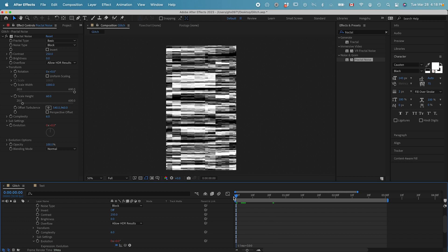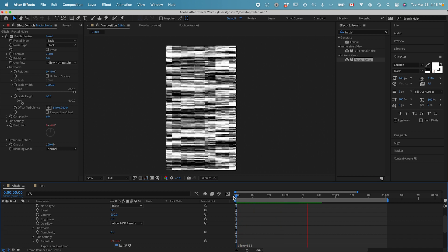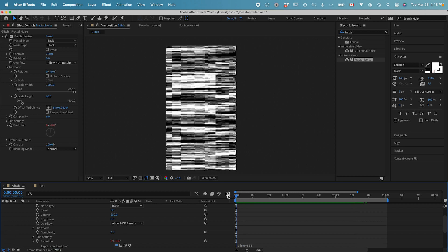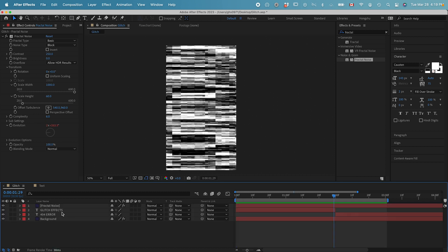Now we have this fractal noise effect animating. It just keeps changing the evolution value, so it's animating. That is good.